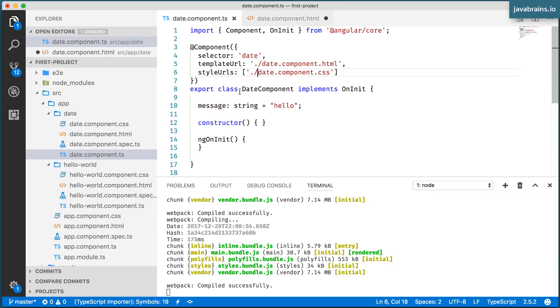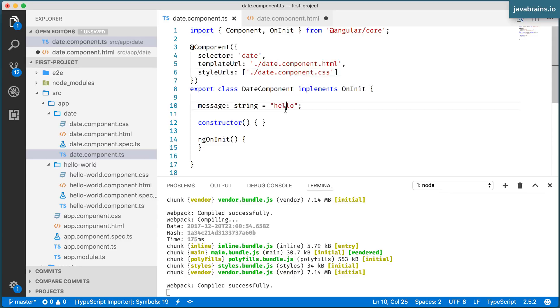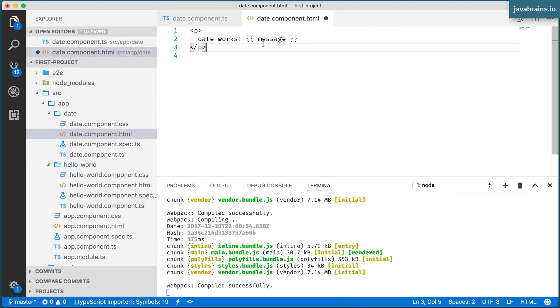And this is an indicator for Angular to go fetch this value from the class, which is creating that component. So what this does is it's going to get the hello string and it's going to embed it in this markup.